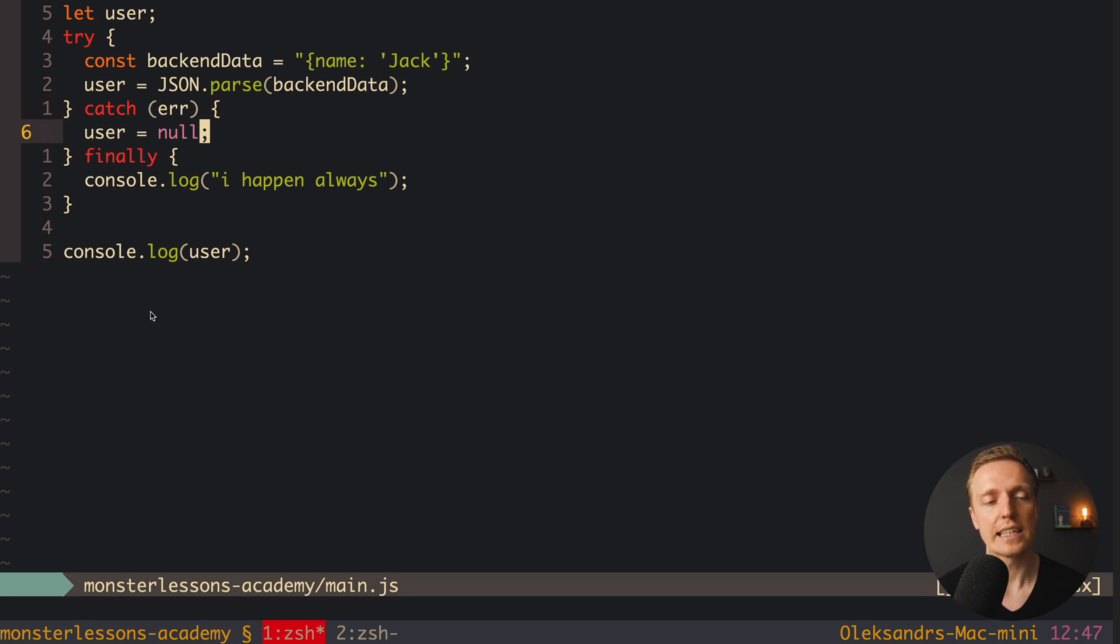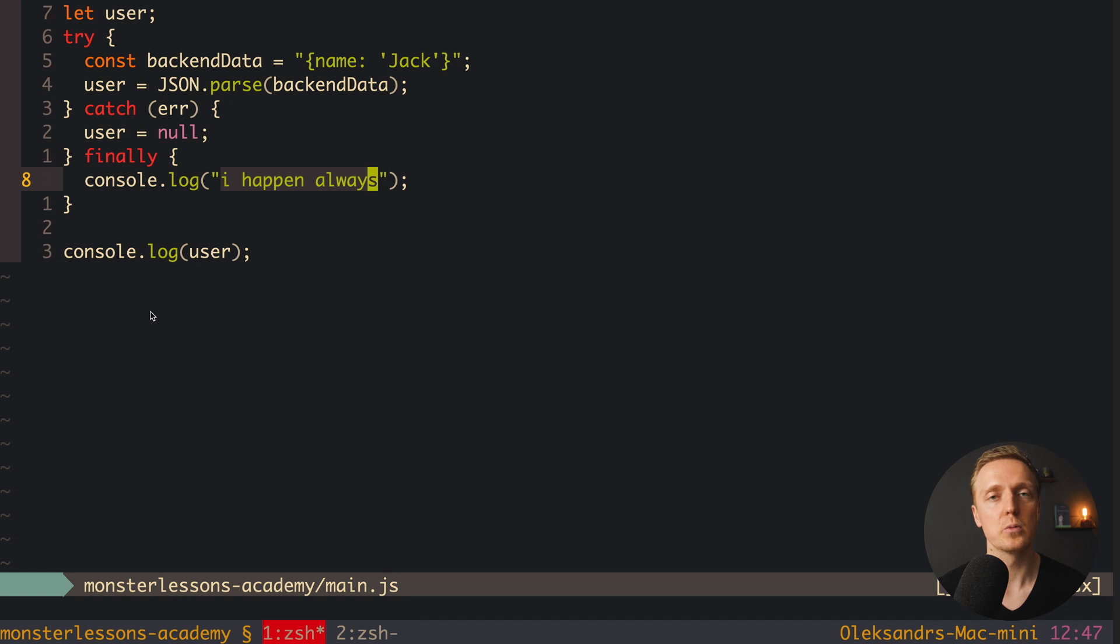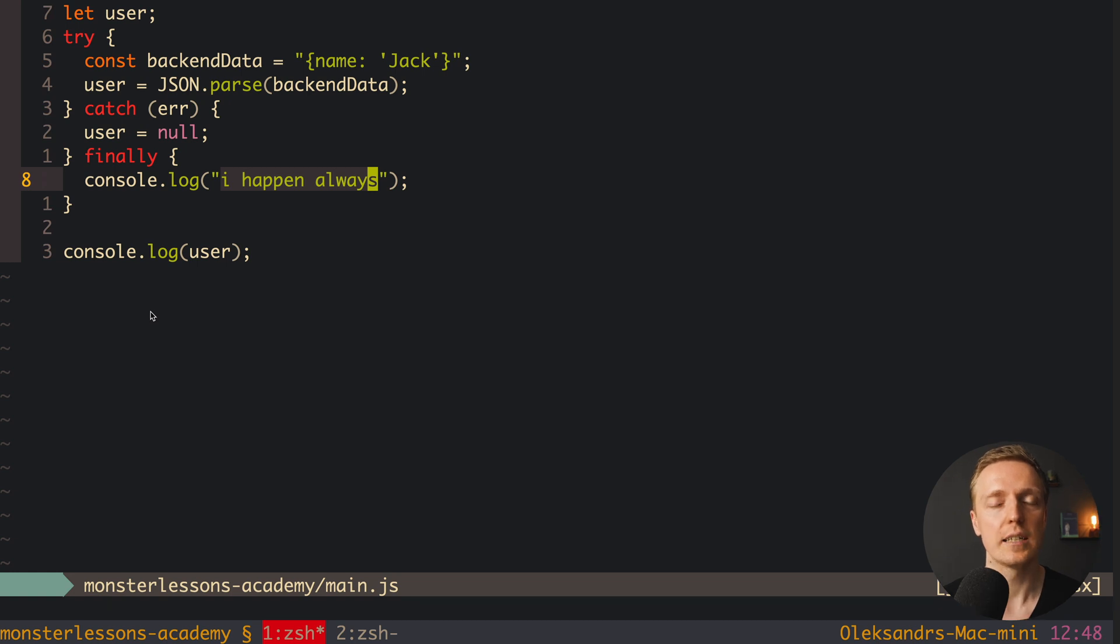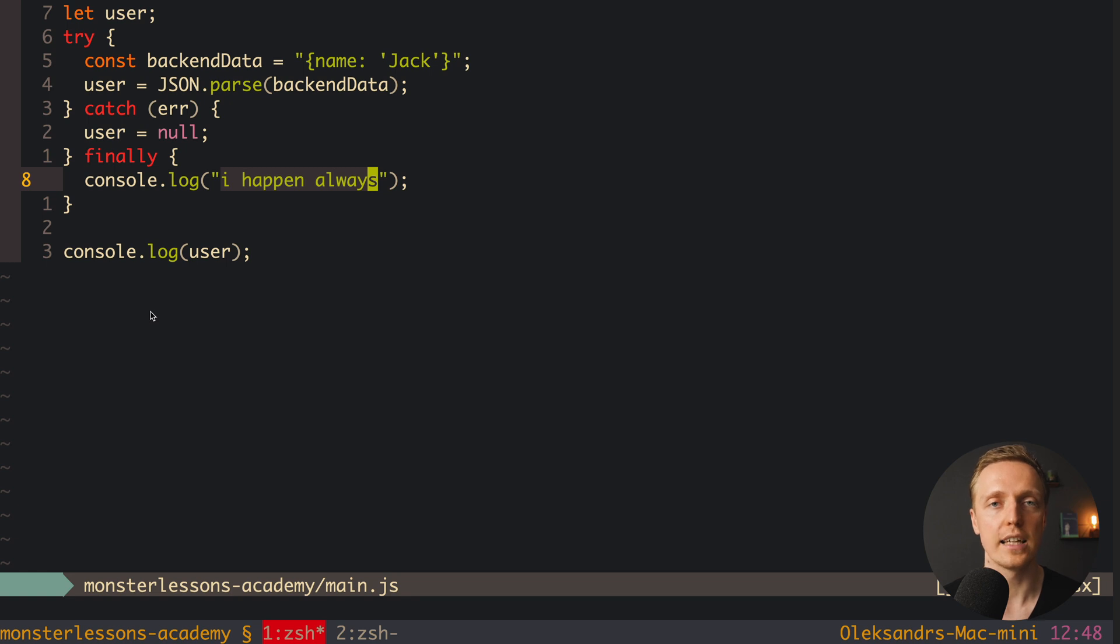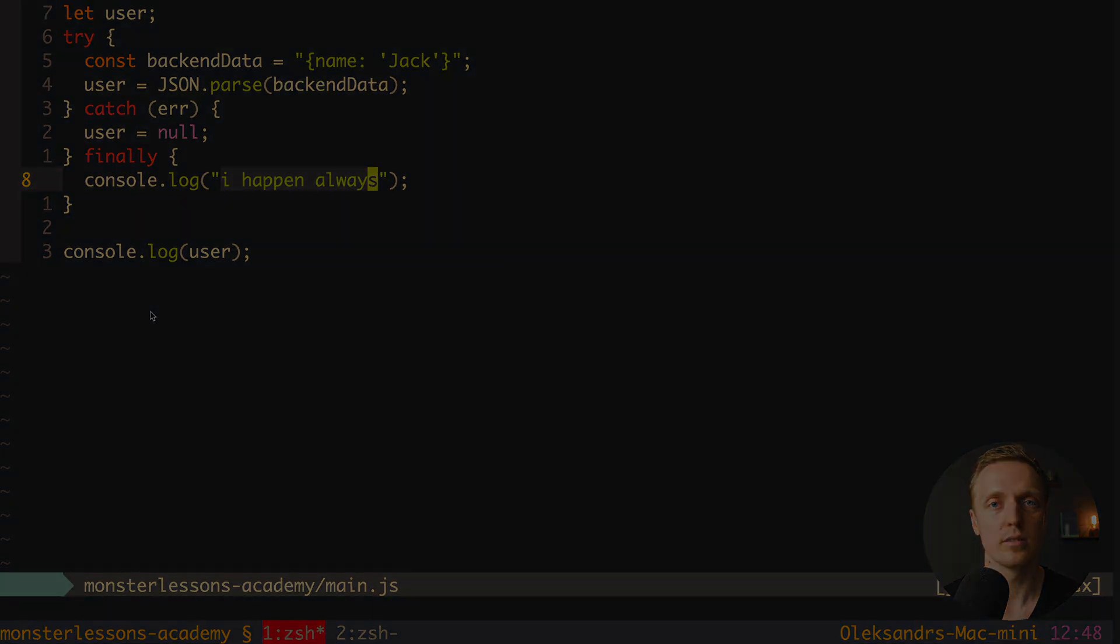So actually here inside finally we want to write our code that in other case we must duplicate. For example, if you are setting some property in both try and inside catch, it makes sense to move this code inside finally. In this case we avoid duplicating of this code.